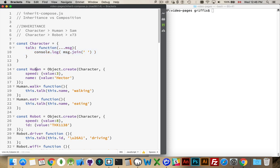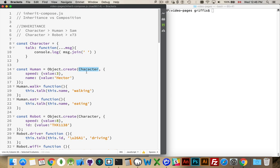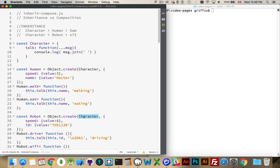So my human, I'm going to use object.create, and I'm going to say this is the prototype. So in JavaScript, this is the chain of inheritance. It's through the prototypes. So we have a character being inherited from. My human object is going to get the talk method, as well as its speed and name properties. A robot is going to have a speed and an ID. It will also inherit from character, so it's going to get the talk method.